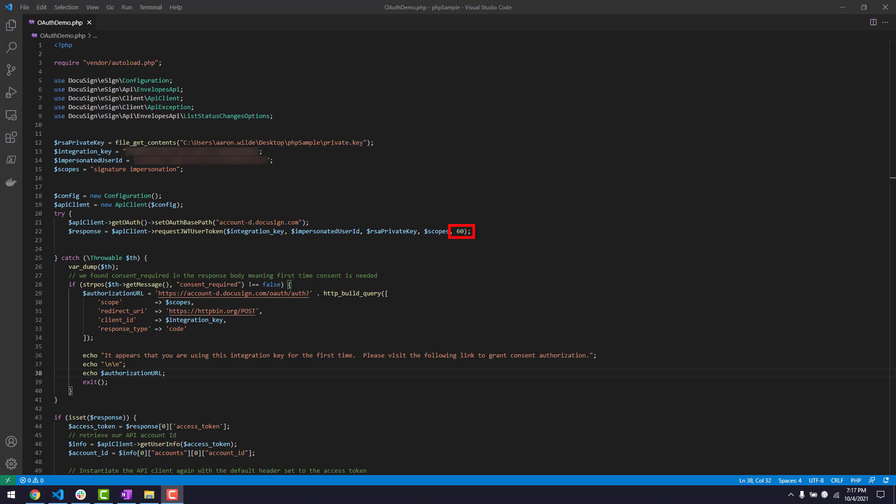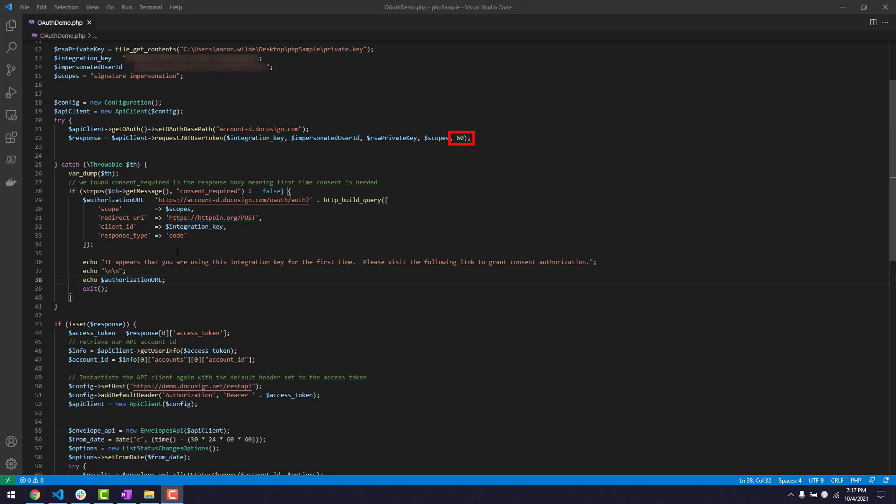Expires in defines how long the token will be valid for. Once it's expired, I'll need to generate a new access token. The PHP SDK defines expiry in minutes and has been set to 60 minutes here.